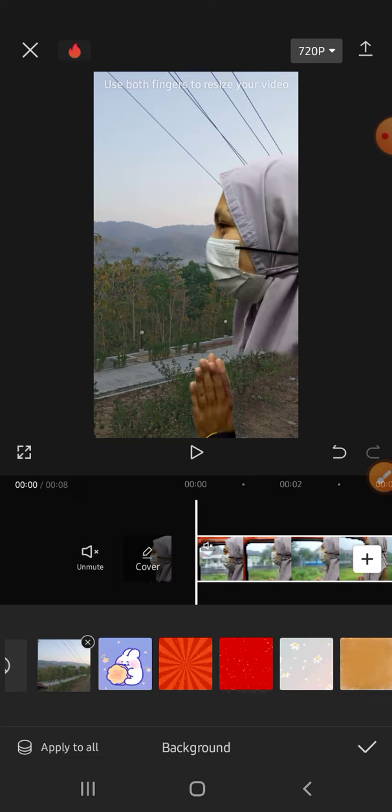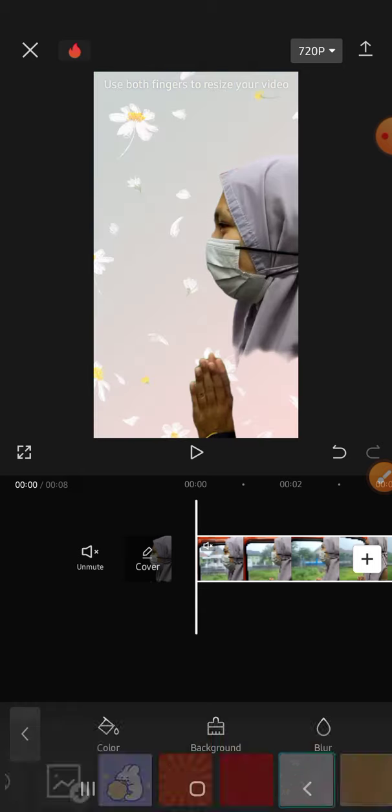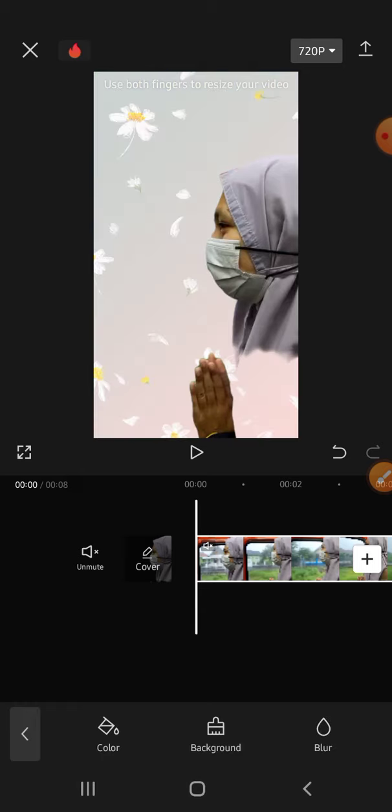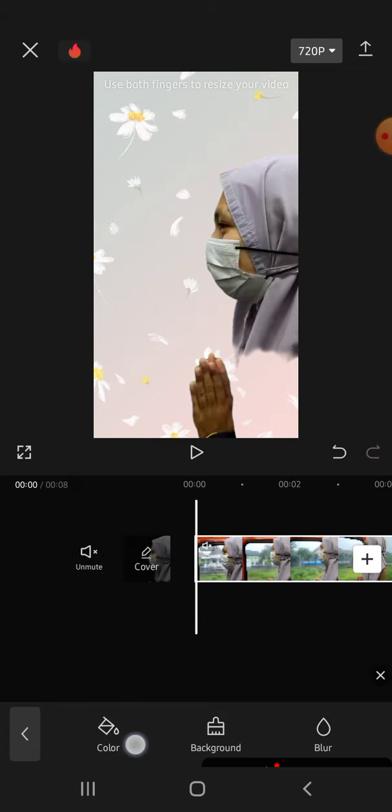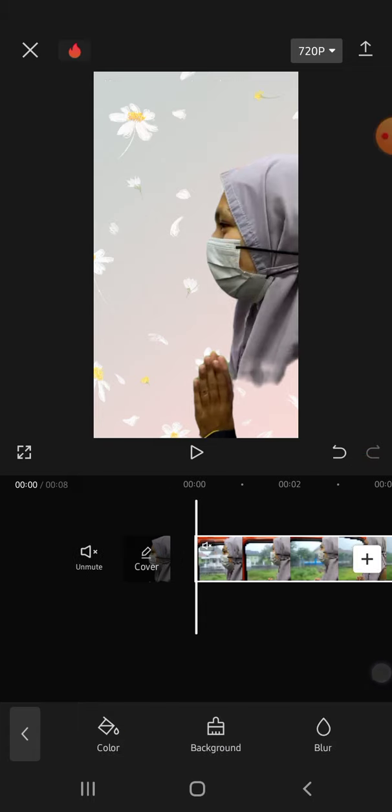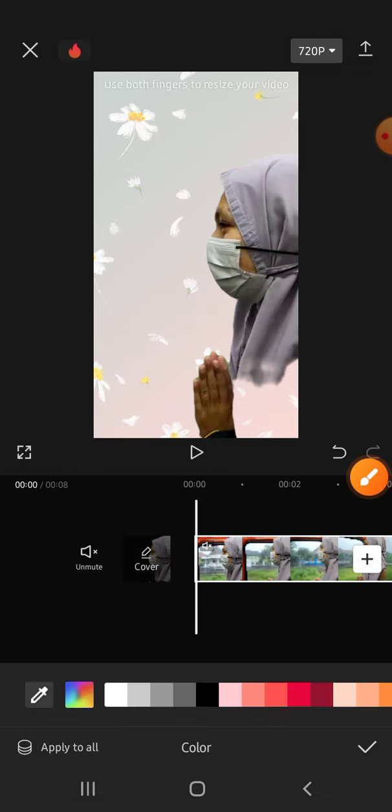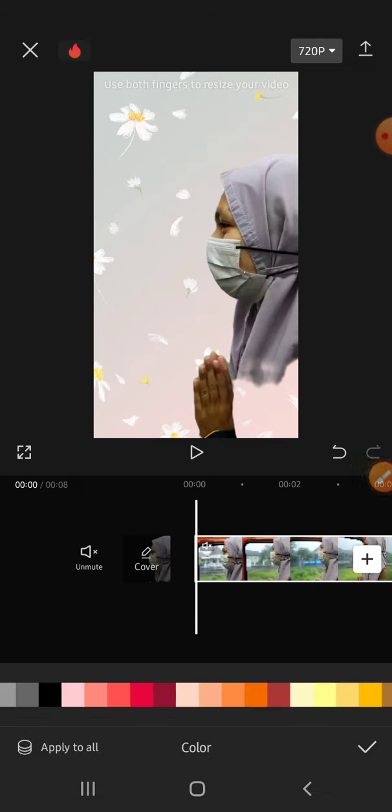Alright, but I'm going to choose this background. We can also put a background color by clicking on this color option right here and pick the color that you like if you want to make a background color.